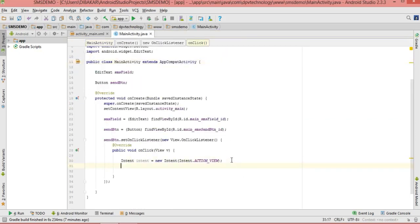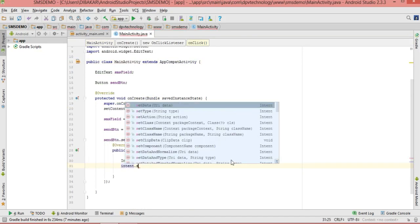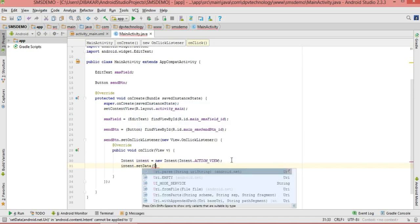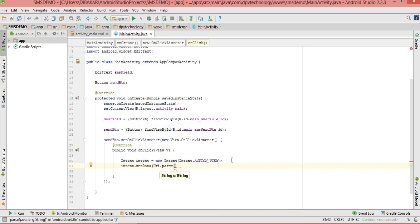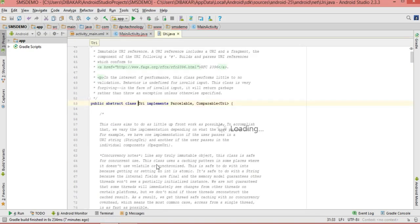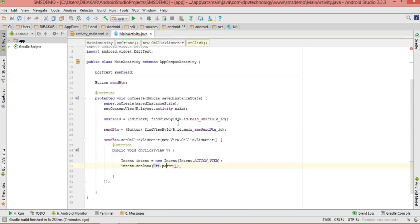Then we call intent.setData() and pass URI.parse(). URI is an abstract class and parse() is a static method of the URI Java class. To send an SMS we need to write the URI string as 'sms:' followed by 'to', so the URI string starts with 'sms:to' and then we concatenate the phone number.